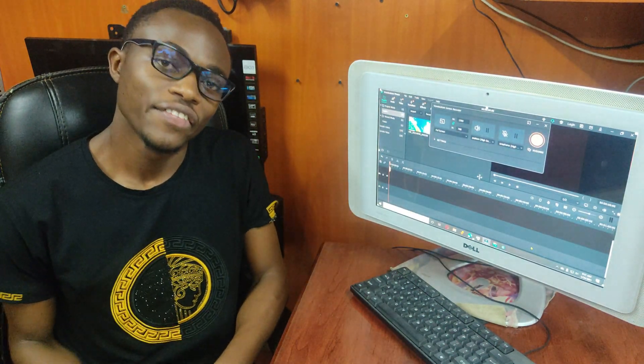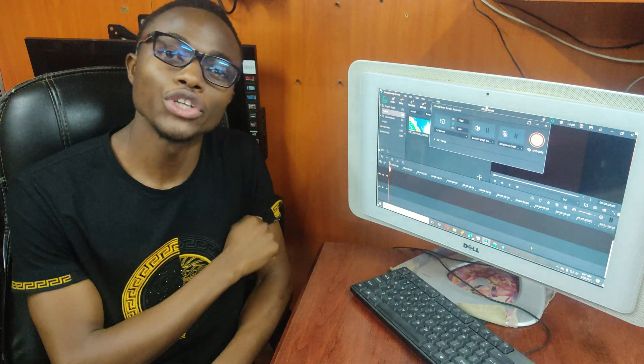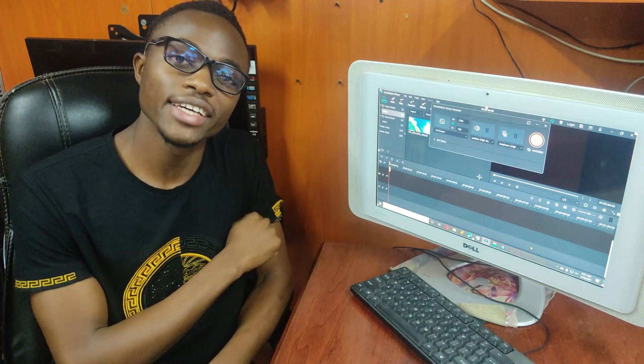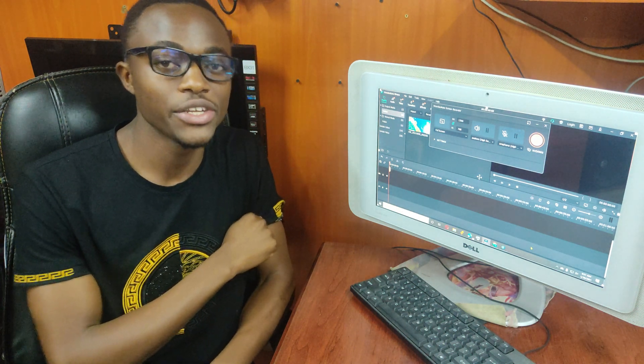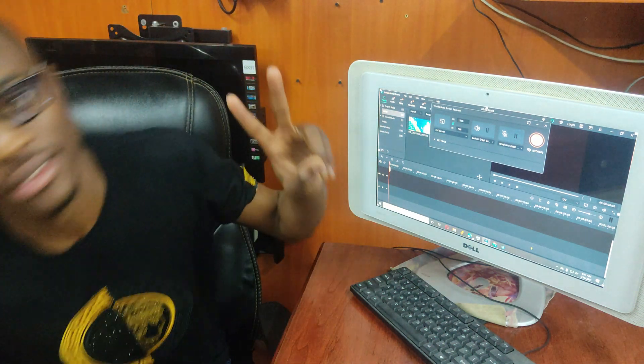Anyway guys, thank you so much for watching. I guess I'll see you in the next video. Peace.